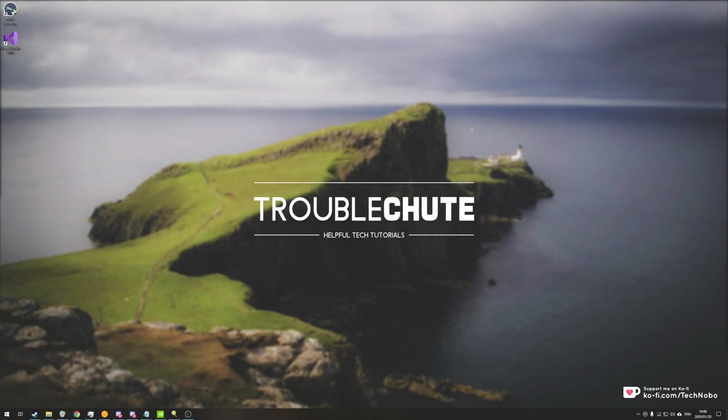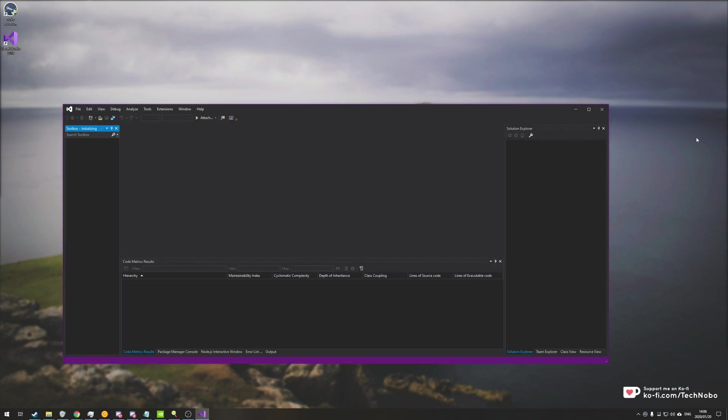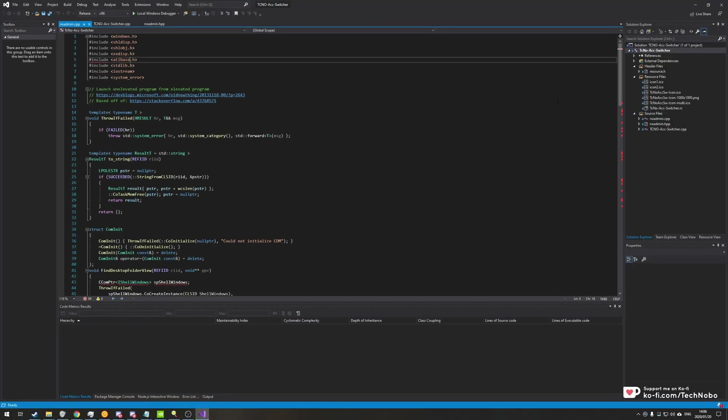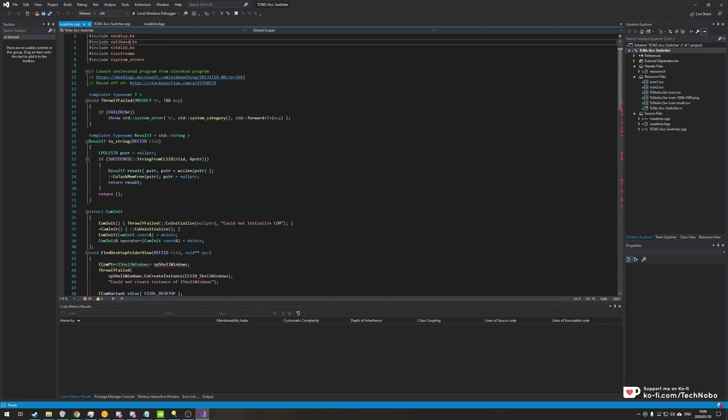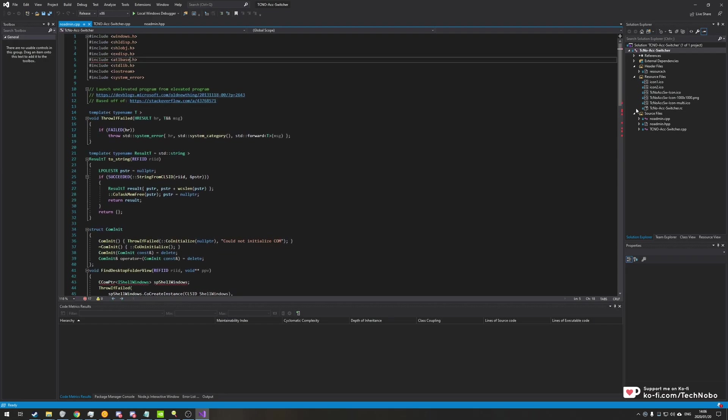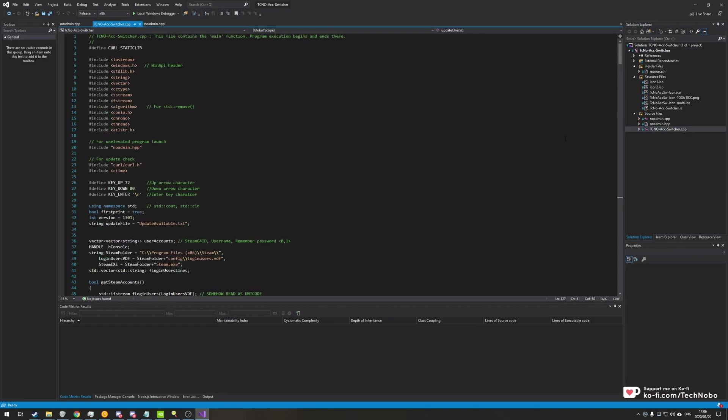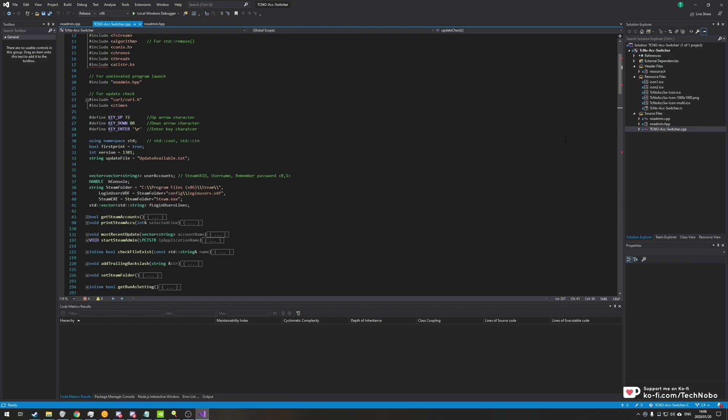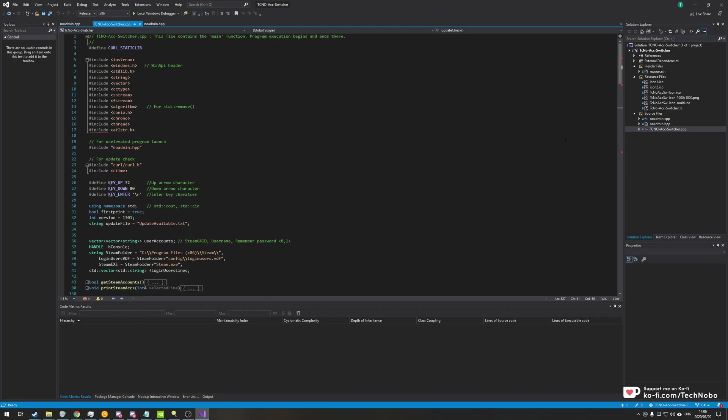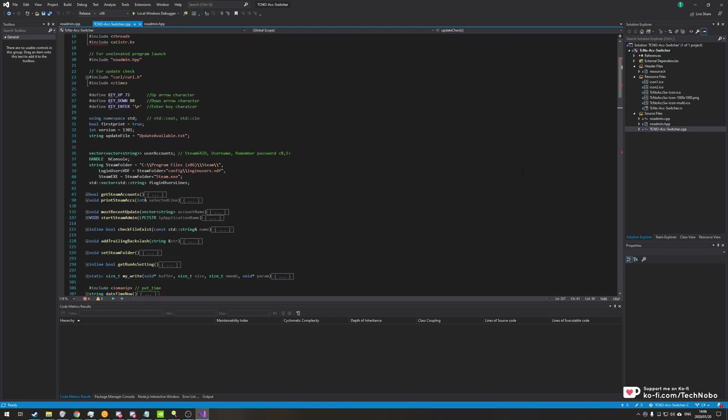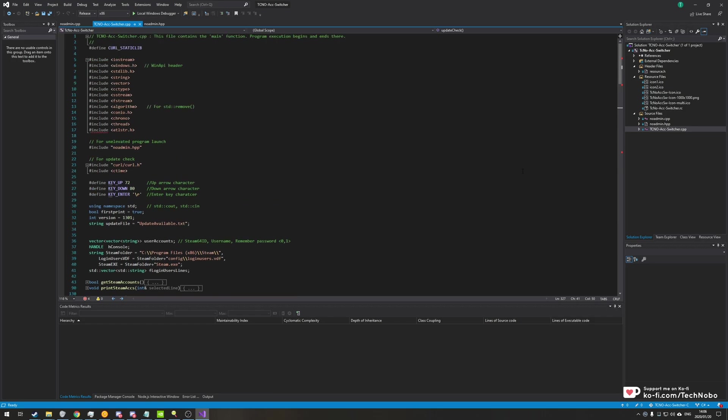What's up guys, my name is Technobo here for Troubleshoots and today I've got another video for you on Visual Studio. So opening up a project of mine from a short while ago, it is a C++ project. Now this is a Steam account switcher which I'll have linked below because it's actually a pretty cool project. Since making it in C++, I've revamped it into C Sharp and made it a lot better.